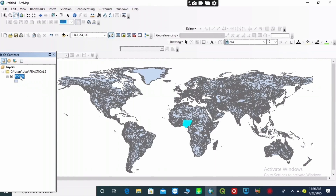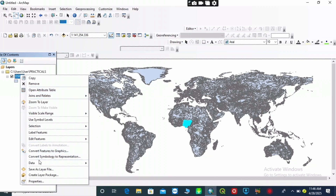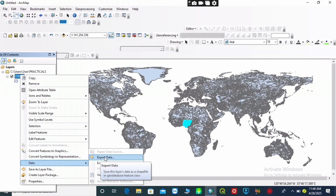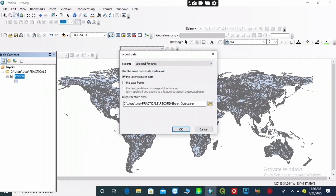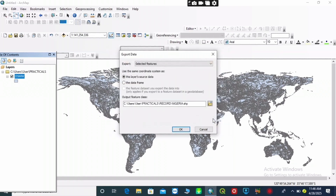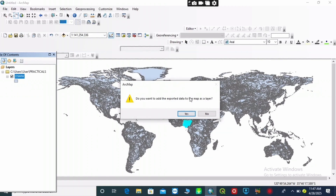After doing that, you right-click on your shapefile, then go to 'Data' and 'Export Data'. Then you choose your folder location where you want to save your work, give it a name of your choice, and click on 'Save'. Click on 'OK'. If asked whether you want to add your layer, click 'Yes'.